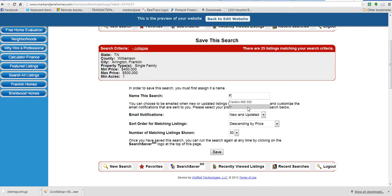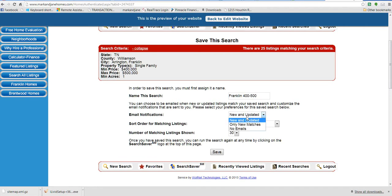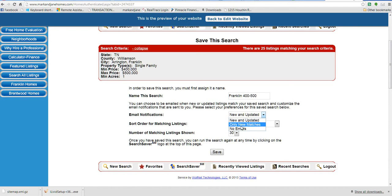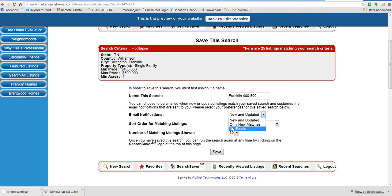Once you save it, it will actually take all those listings. You've got to give it a name. Here I'm going to just say Franklin $400,000 to $500,000. You can also get email notifications on new listings. So if you're actively looking, you're going to find it's very helpful to know about new listings as they come up, like the day of market. So you can just do new matches, or maybe you're going to look for price changes also. Maybe if you want to know about a house whose price has been reduced and now it's in your price range, you might want to do that. Or if you don't want any email notification, you can do however you wish.